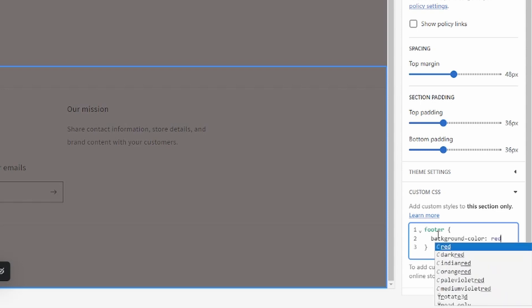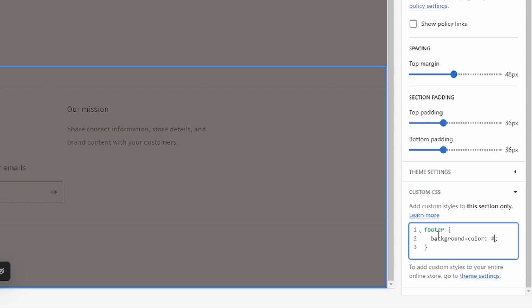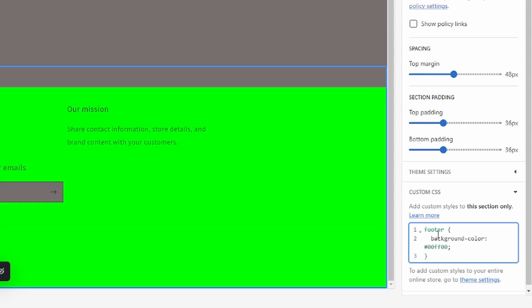Then you just type in the color that you want, so for example red. As you can see our footer has changed to red and nothing else has. You can also just enter a hex code in here. So let's say if you want green that would be the hex code for green. You can just find the hex code that you want online and just copy and paste it in here.